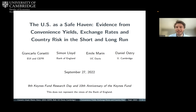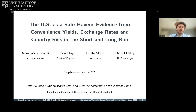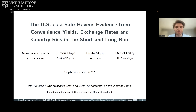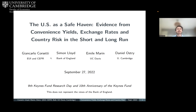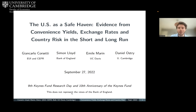Thanks, everyone. I'm very sad that I can't be there in person, but I'd just like to thank the Keynes Fund for their generous support of this project and for the organizers for putting the day together.